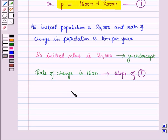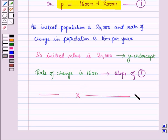So this is the solution of the given question, and that's all for this session. Hope you all have enjoyed the session.